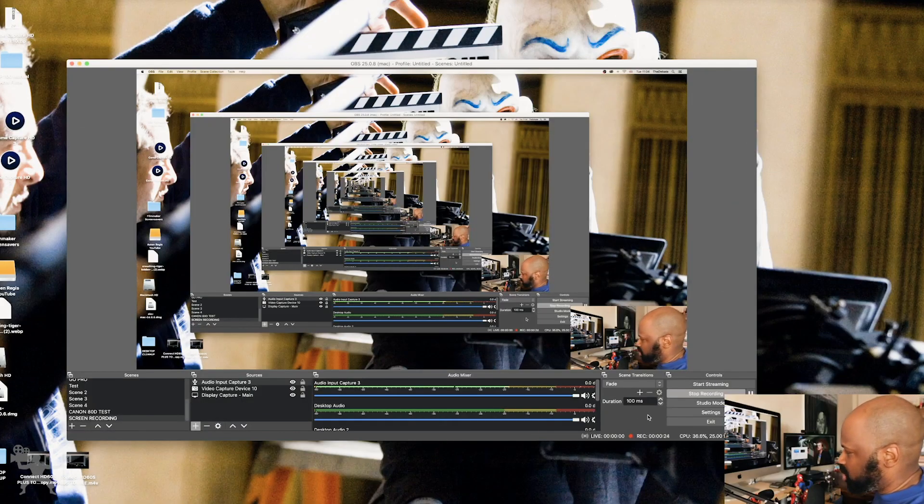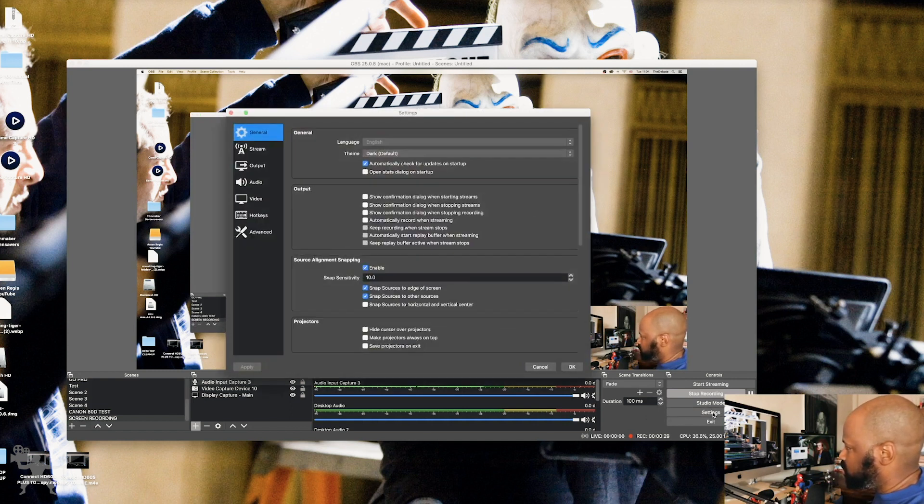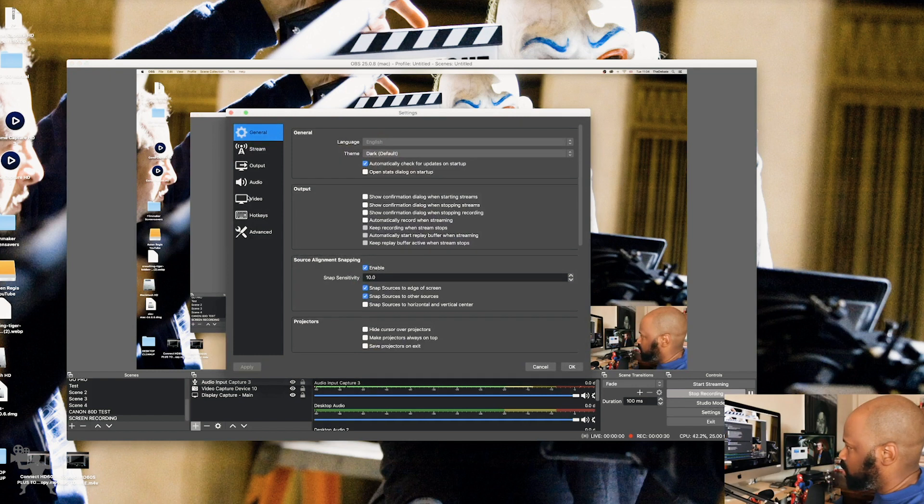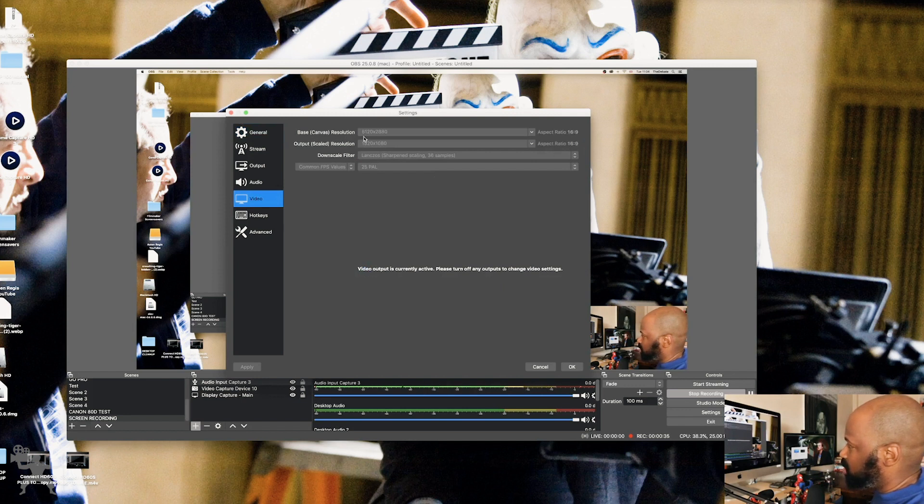Okay, so if you want to change your resolution settings in OBS, this is what you do. You go to the settings options, go to video, and then you have your base canvas resolution here. So mine's set to 5120 by 2880.